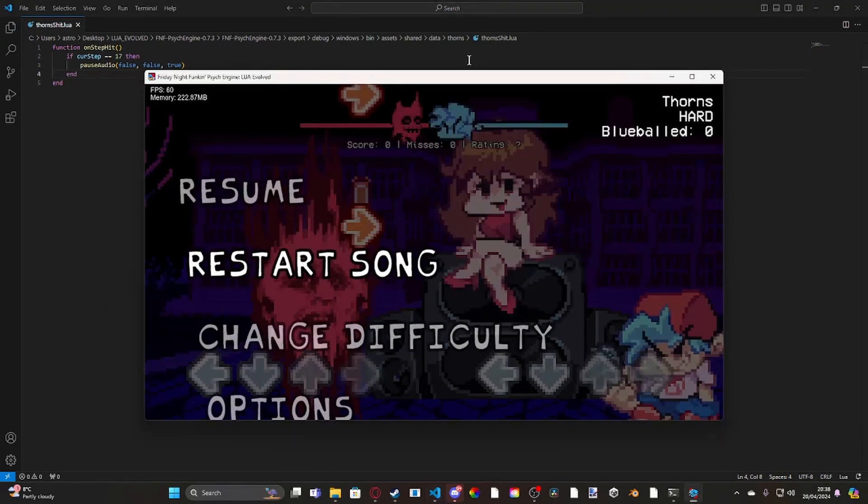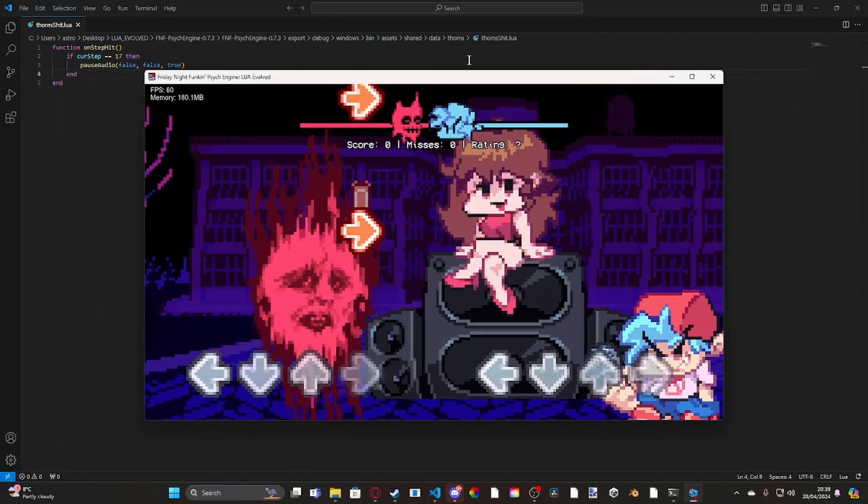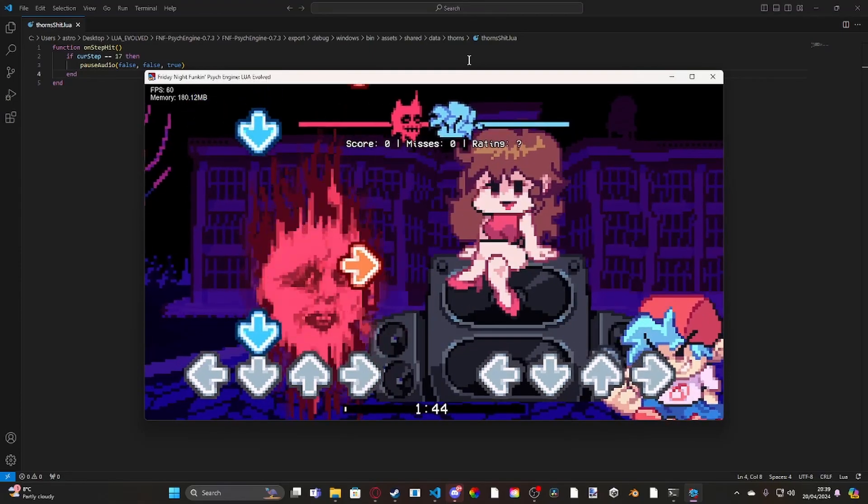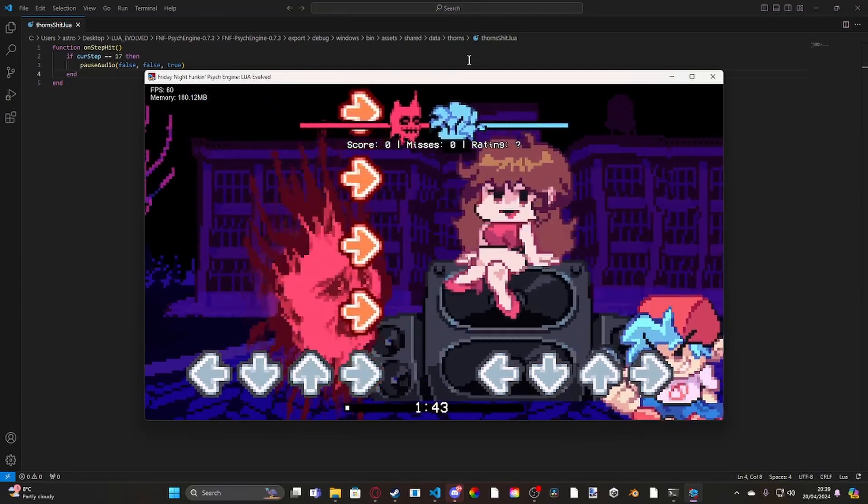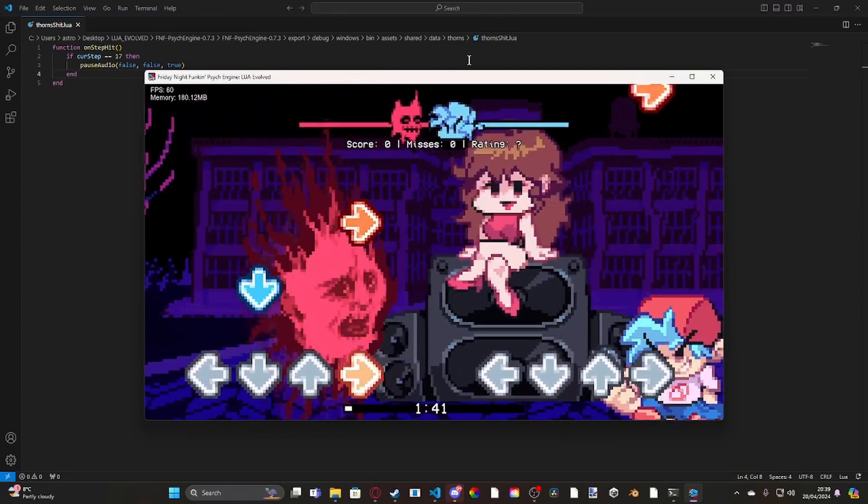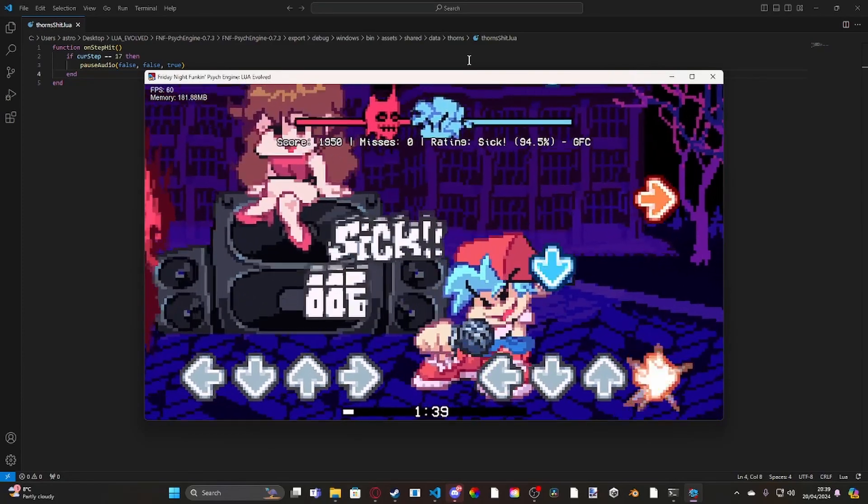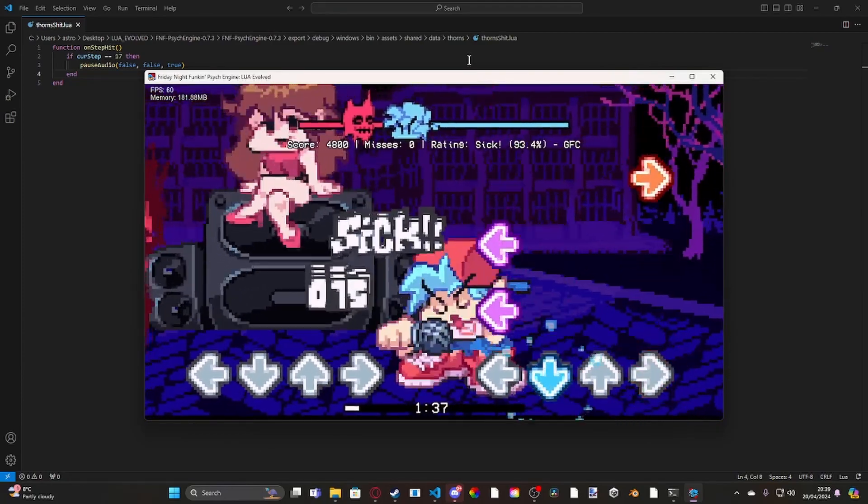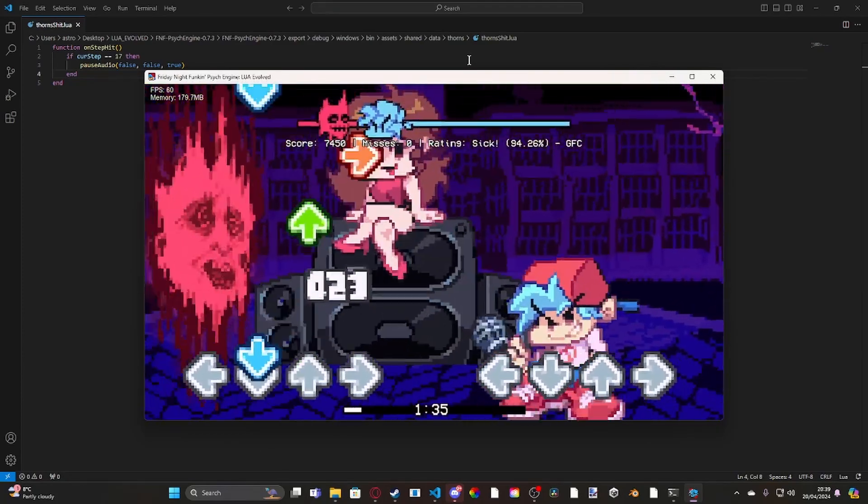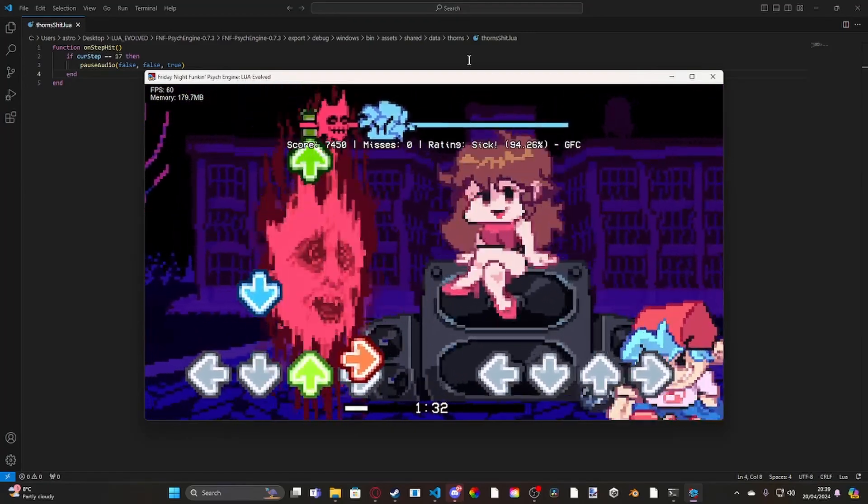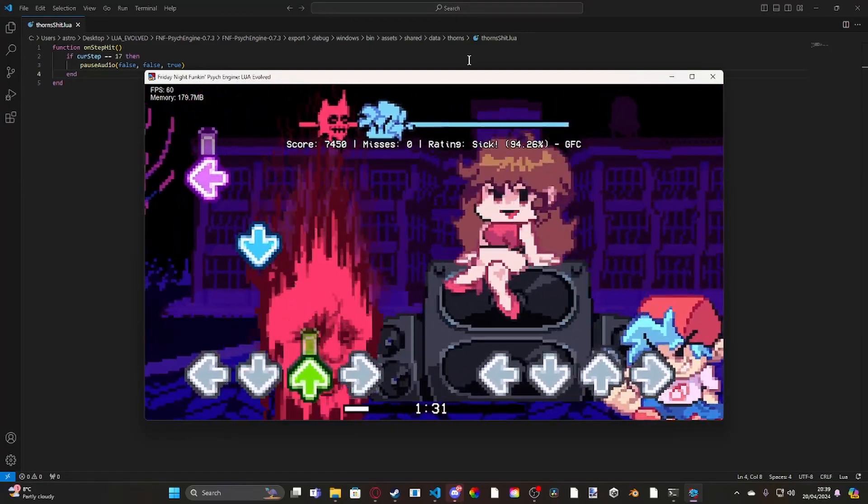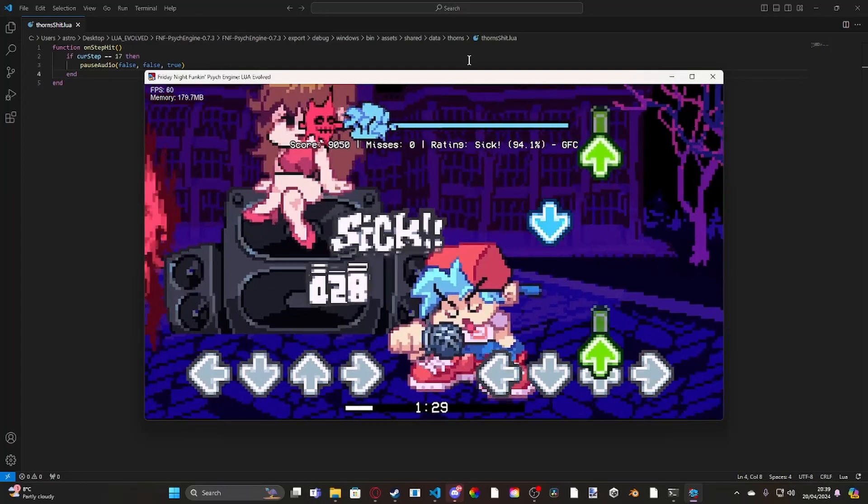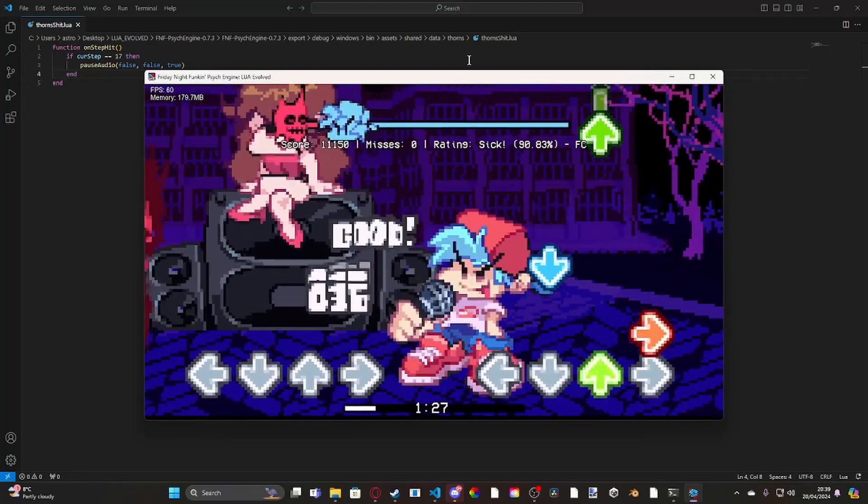Now what this does is, when I restart, once it hits curve step 17, it'll stop, or it should. Okay, so that doesn't work so far.